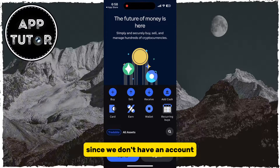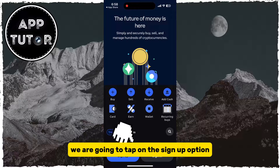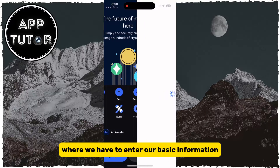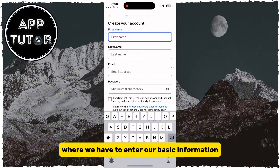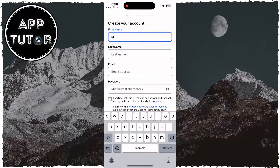Since we don't have an account, we are going to tap on the Sign Up option, and then we'll get to this page where we have to enter our basic information like the first and last names.